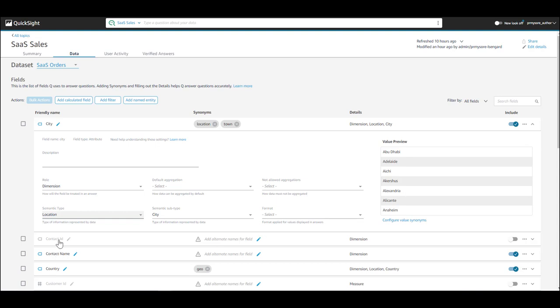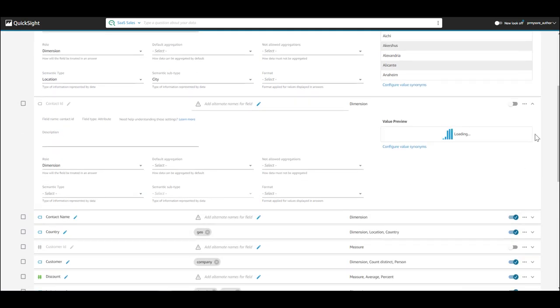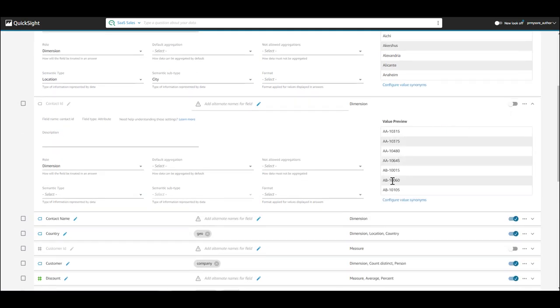Then, exclude fields that are not relevant for answering business questions, like ID fields, contact ID, customer ID, and so on.